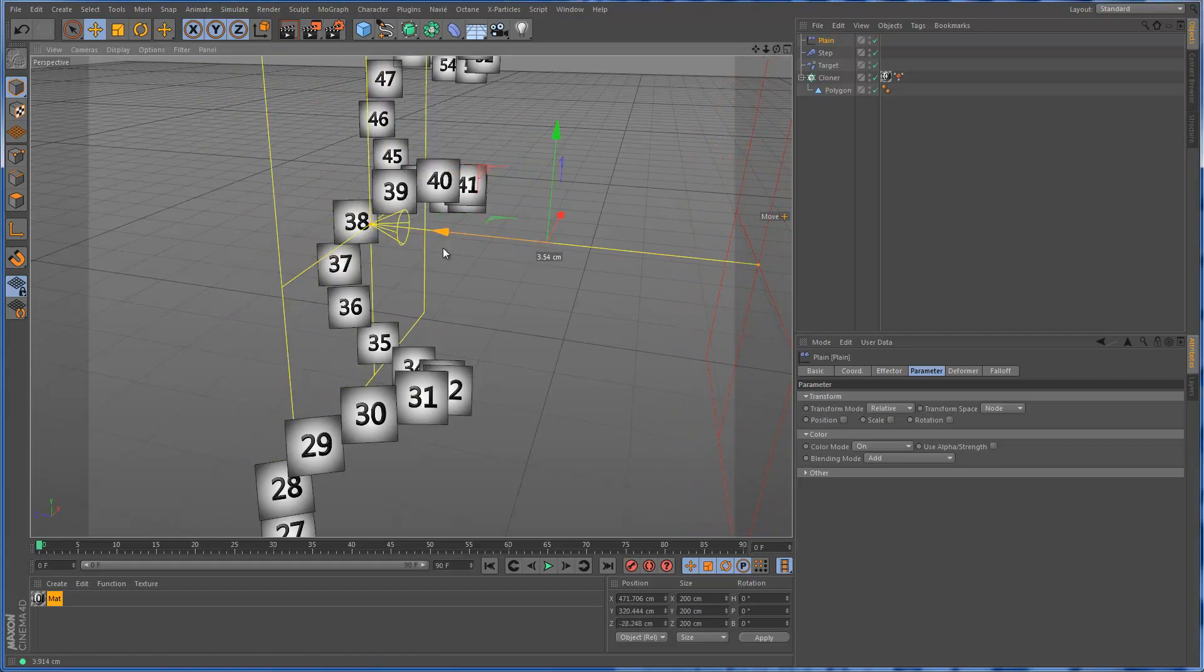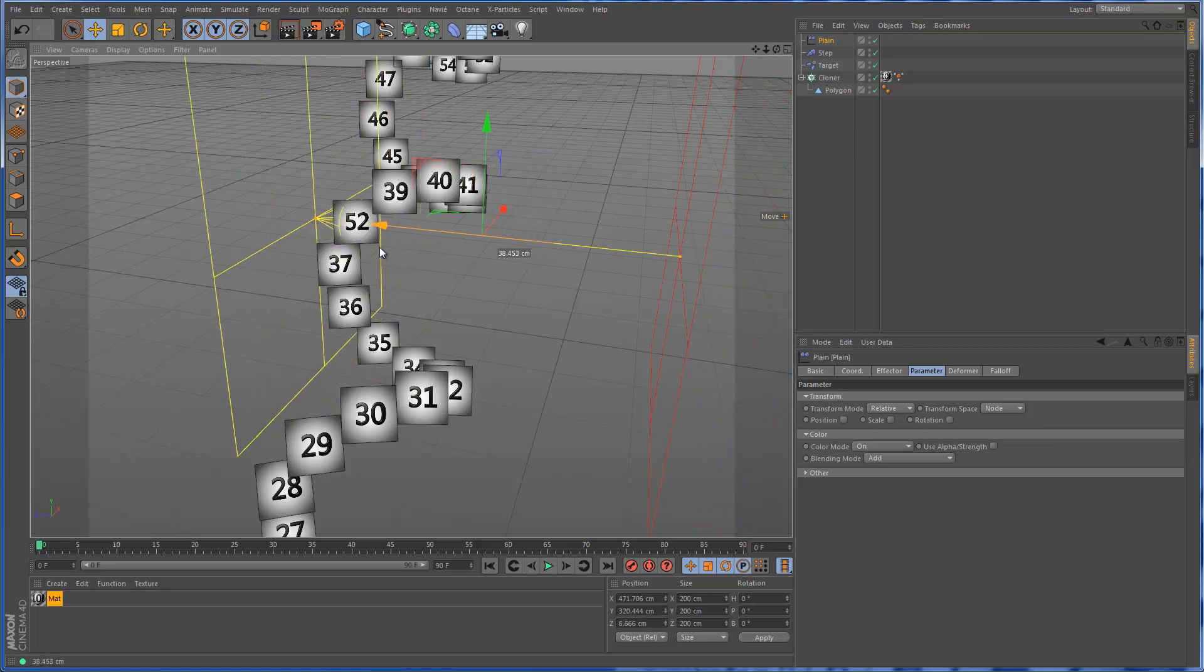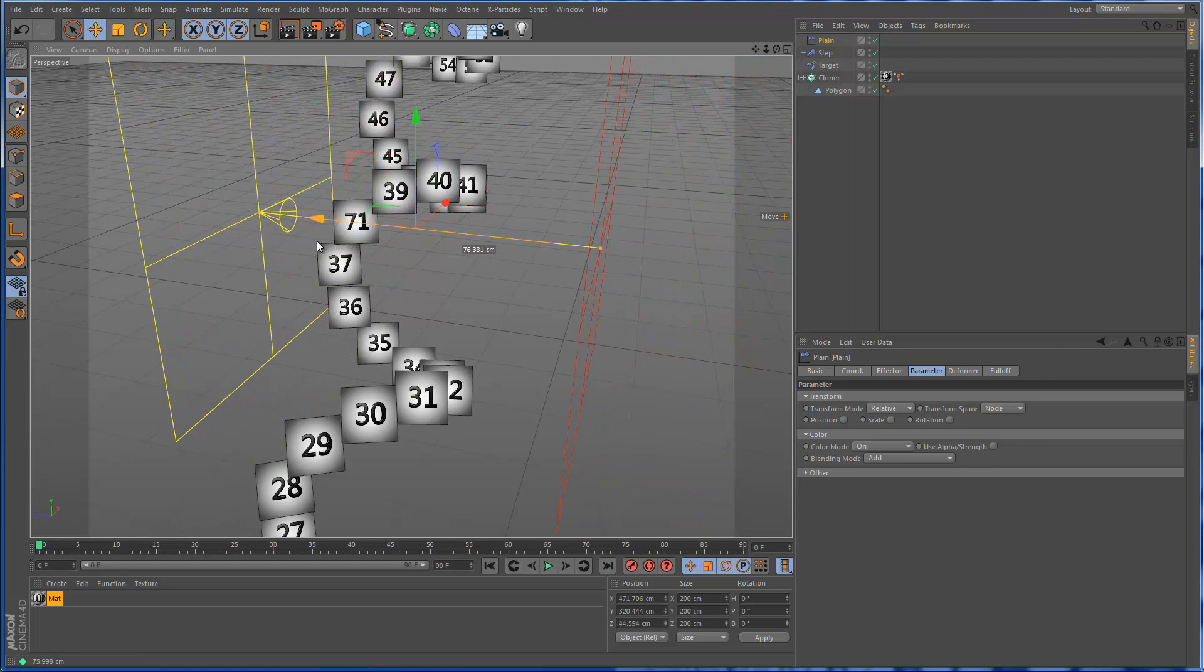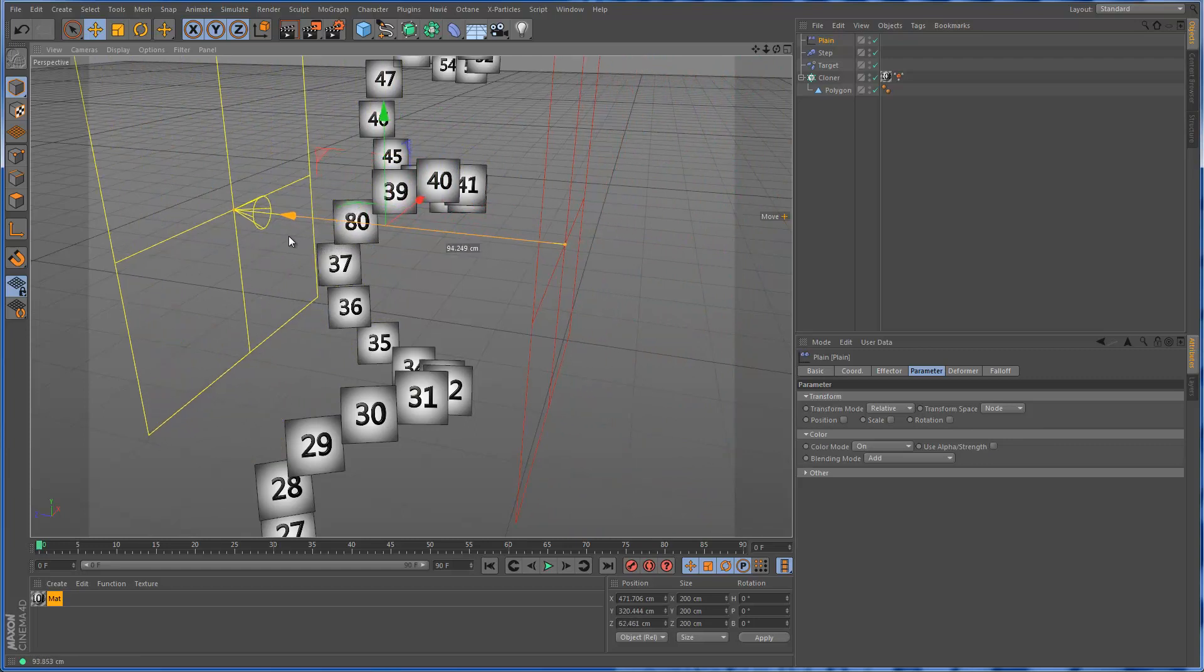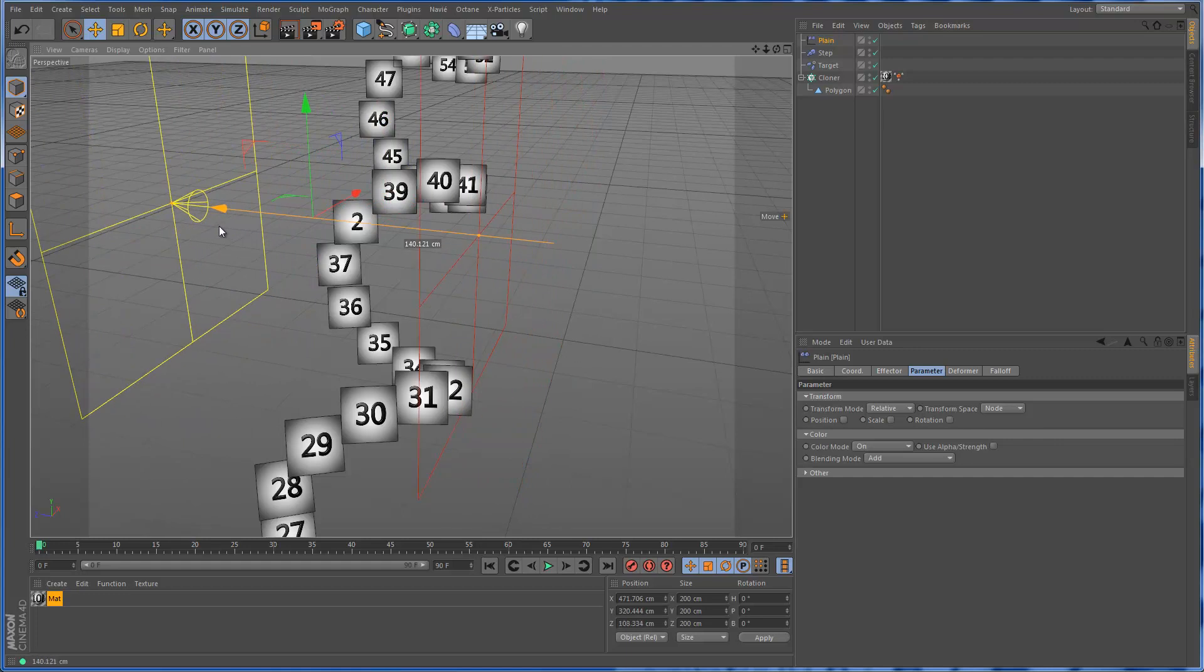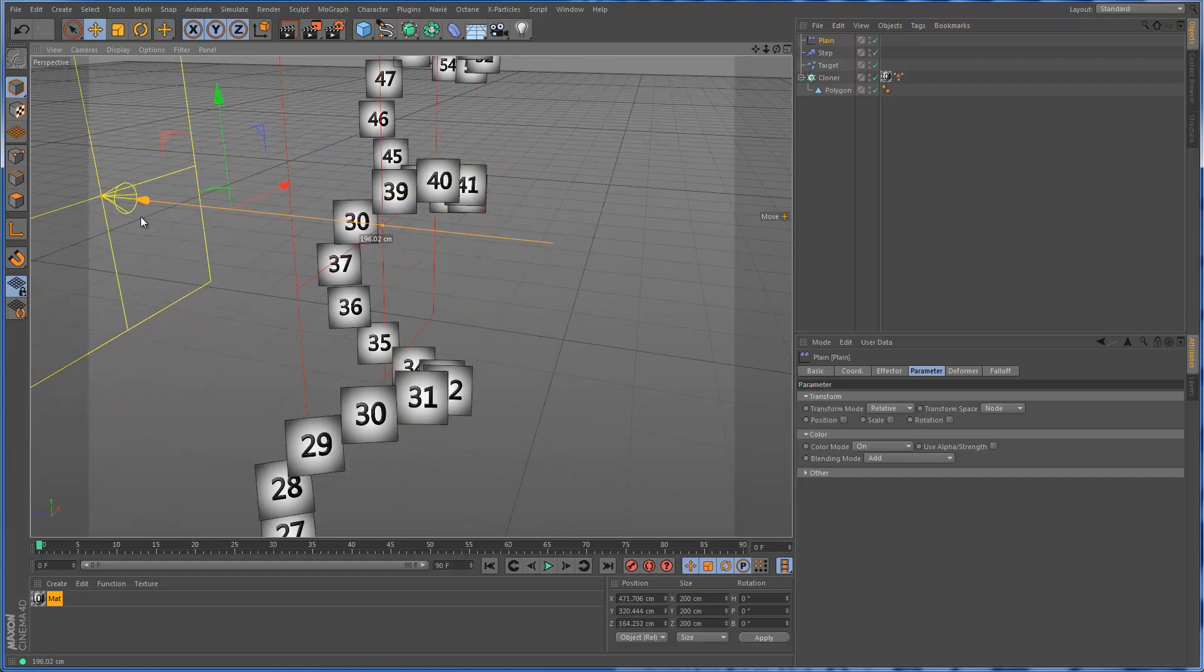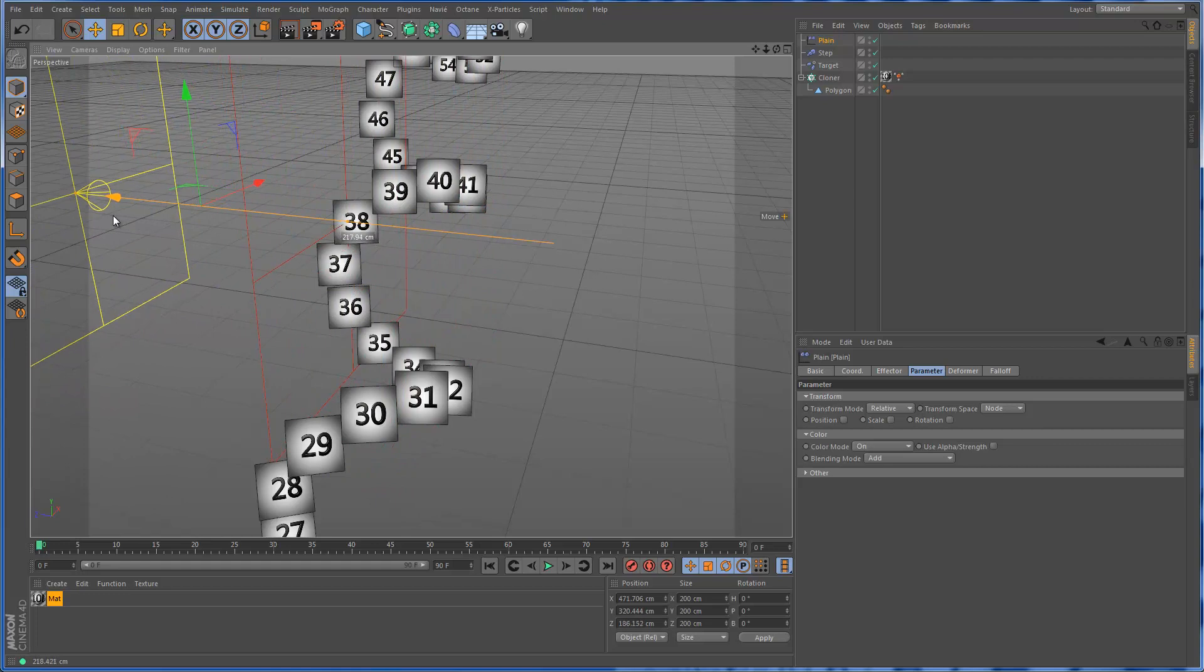Now, if you set it to add, what's going to happen is as you go towards it, it's going to go up to 100, and then it's actually going to start going back the other way until you get back to where it already was.